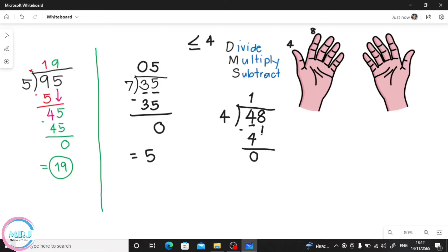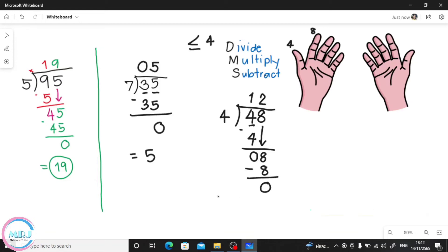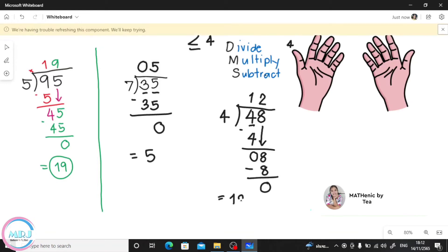Are we done? Not yet. We bring down 8. Now: 8 divided by 4. Count by 4: 4, 8 — there's 8, that's 2 fingers. So we put 2 on top. 2 times 4 is 8. Subtract: 8 minus 8 is 0. Our answer is 12.